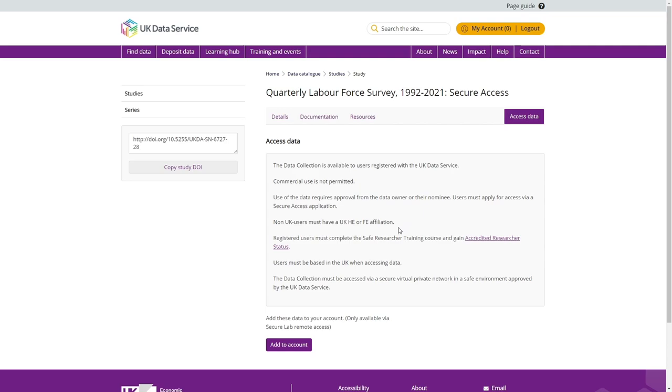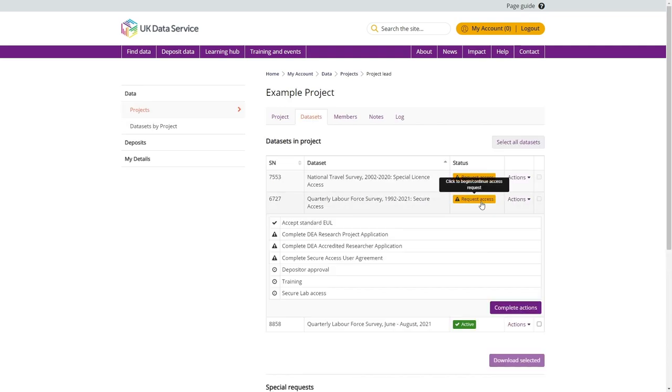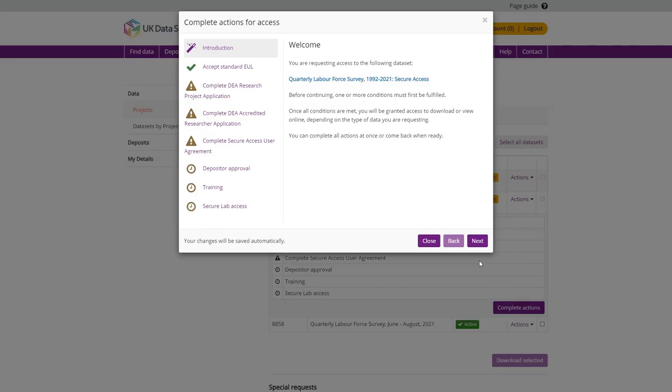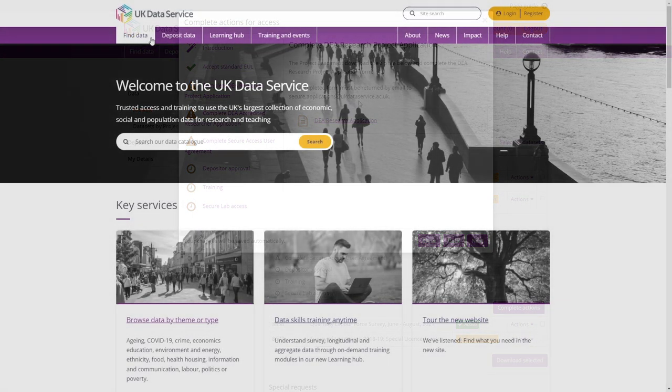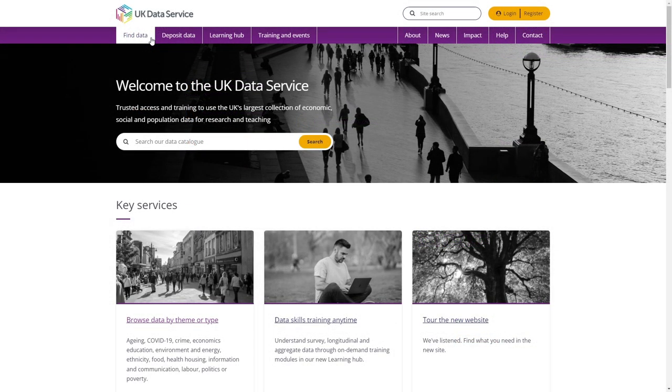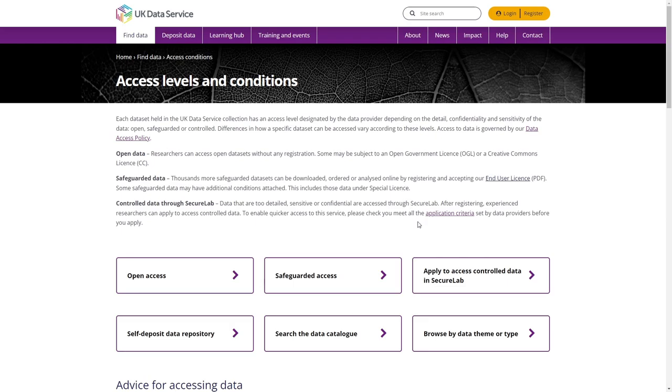You will need to assign these data to a project as you do with safeguarded data and select the Request Access button to view a list of actions requiring completion. A list of forms will be displayed here. Once you have downloaded and completed your required forms, email these to the Secure Applications team at the UK Data Service via the email address link provided. You can find further information detailing the steps required to access controlled data via the Secure Lab page on our website, which can be found via the Find Data menu under Access Conditions, Apply to Access Controlled Data in Secure Lab.